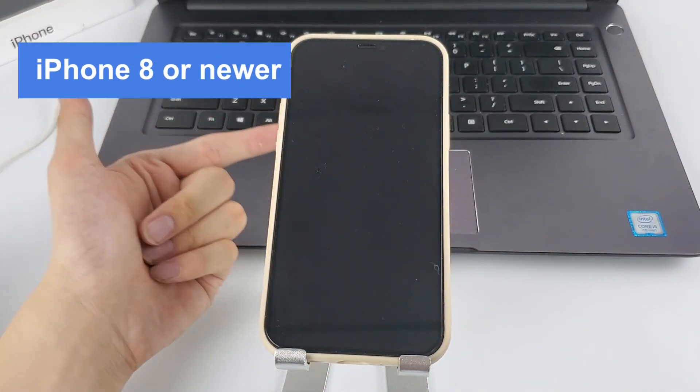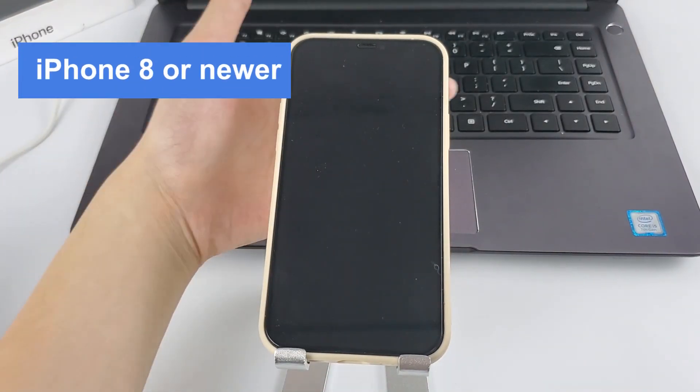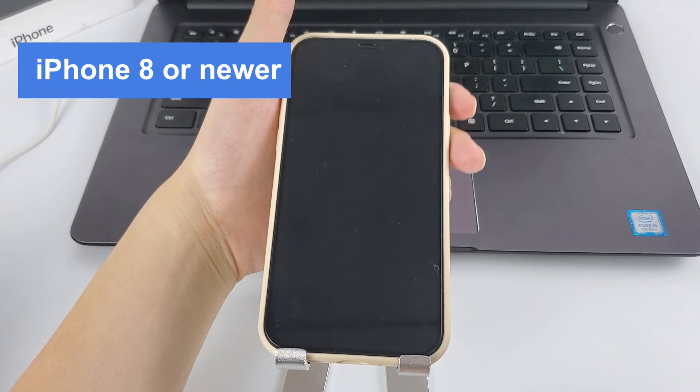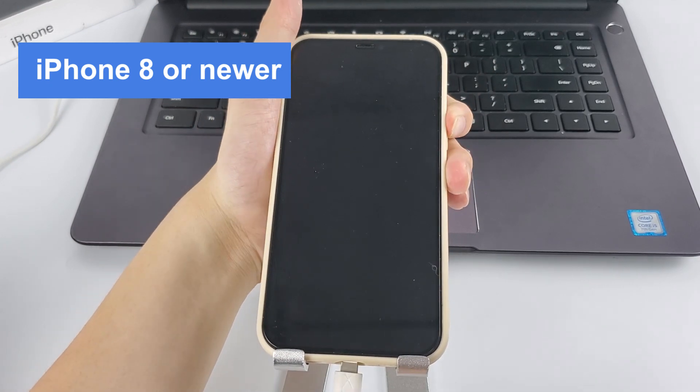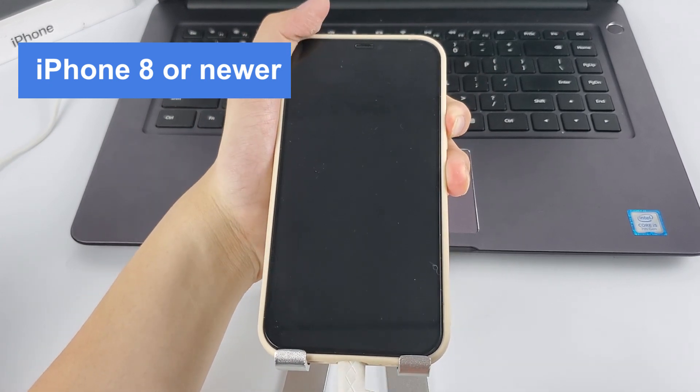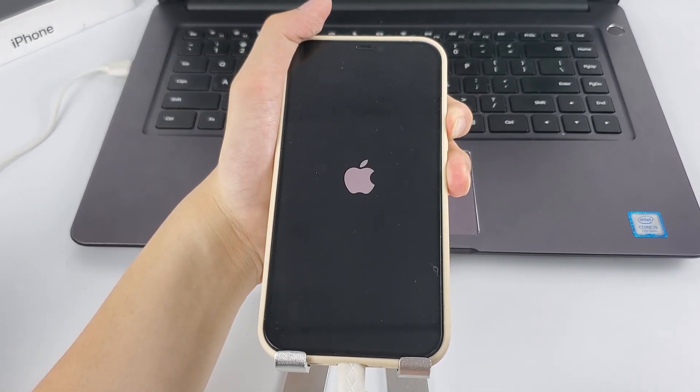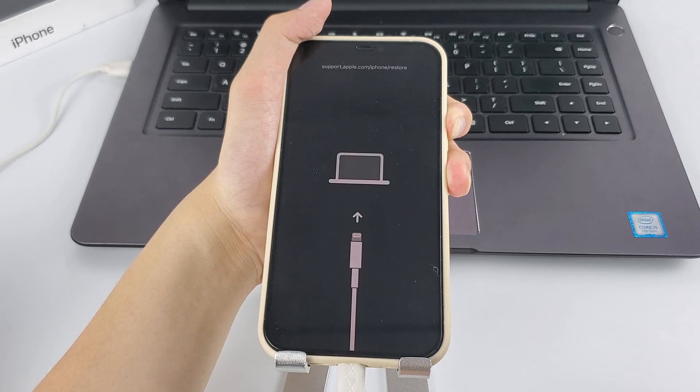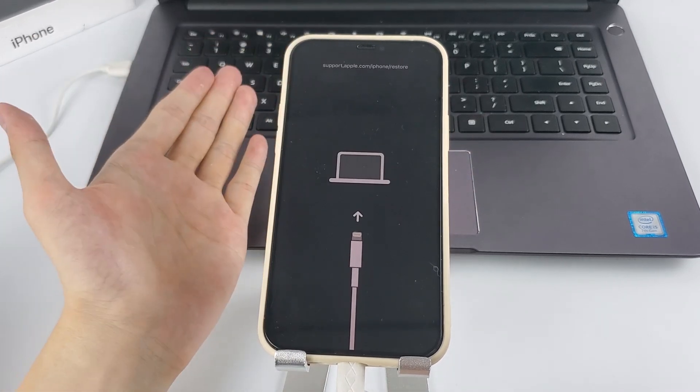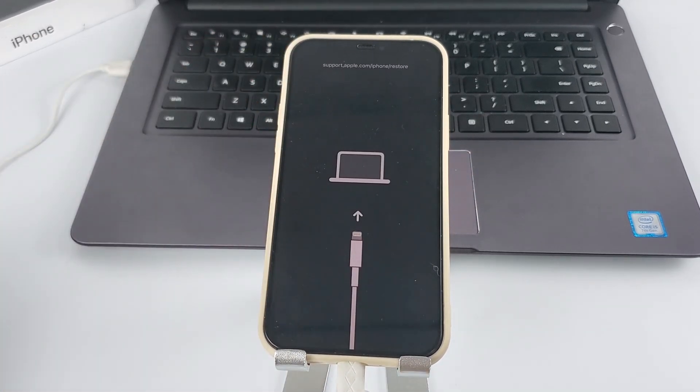For iPhone 8 or newer, press and hold the side button on the device while immediately connecting it to the computer. Keep holding the button until you see the recovery mode screen.